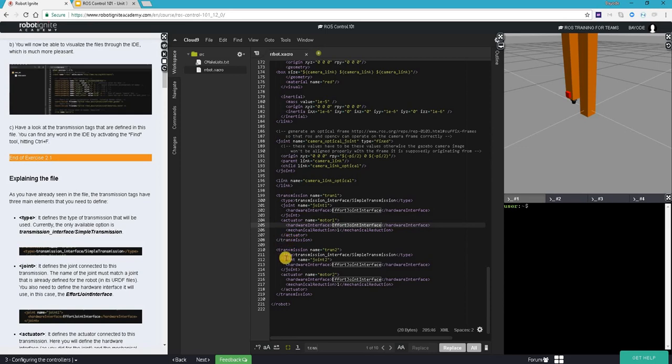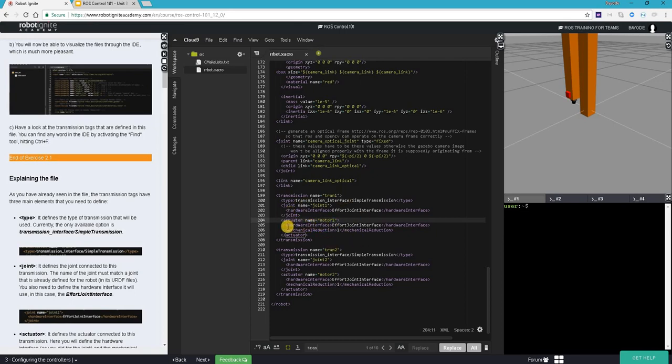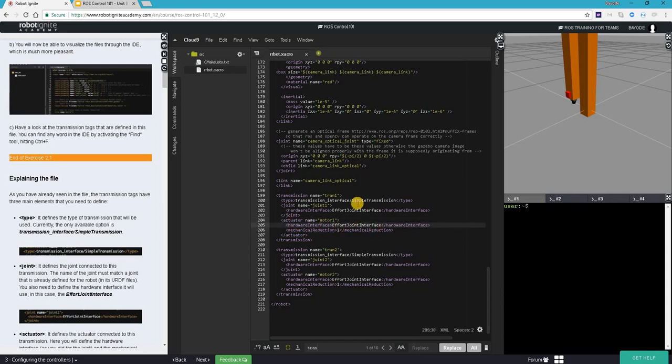Finally, we have the actuator for this one whose name is motor one. Don't forget that actuators are actually motors that help us move the joint and they receive control signals to do that. We also have a hardware interface here which is also an effort joint interface.